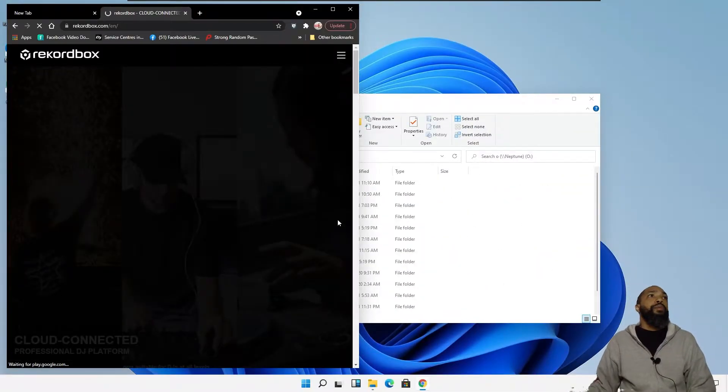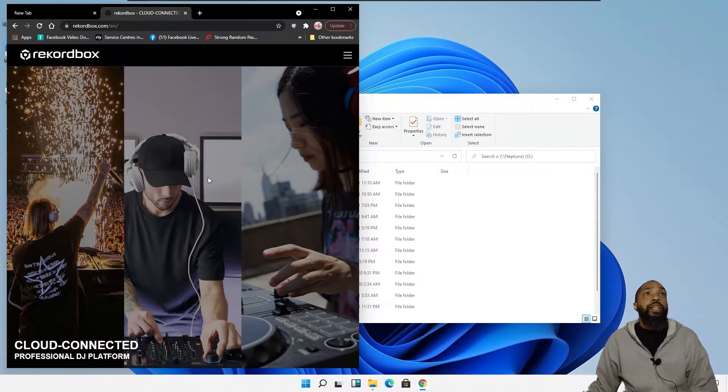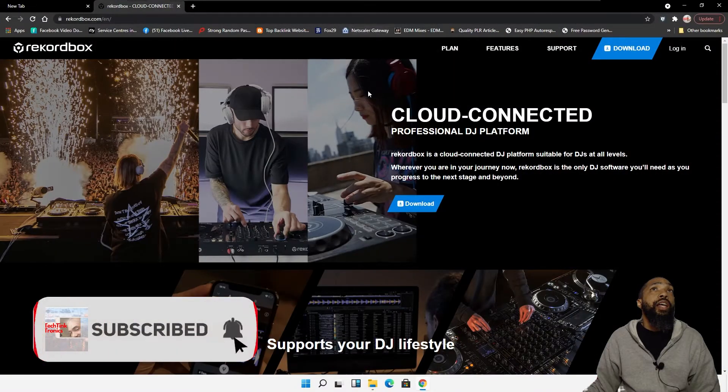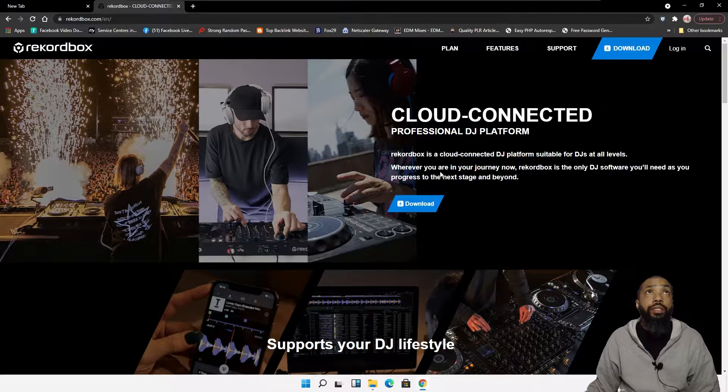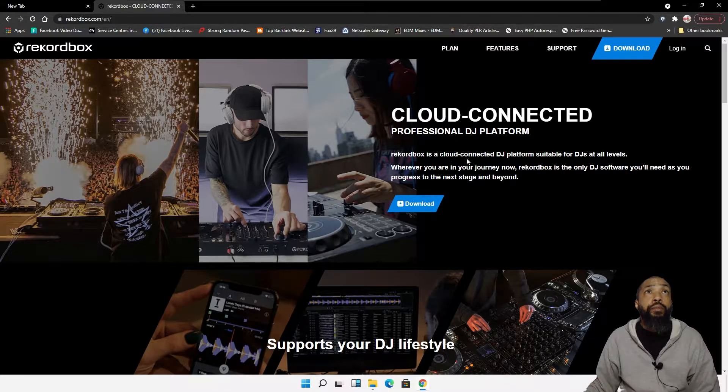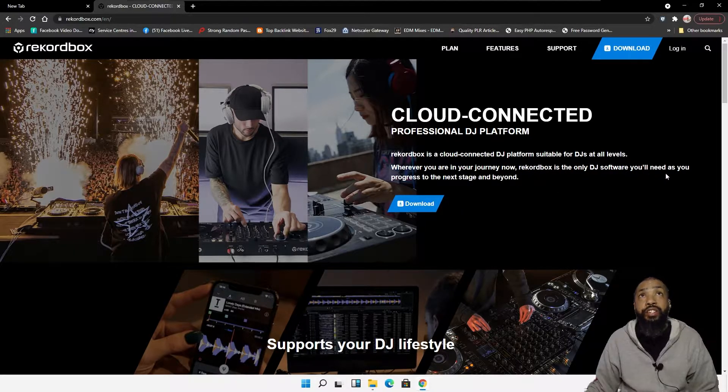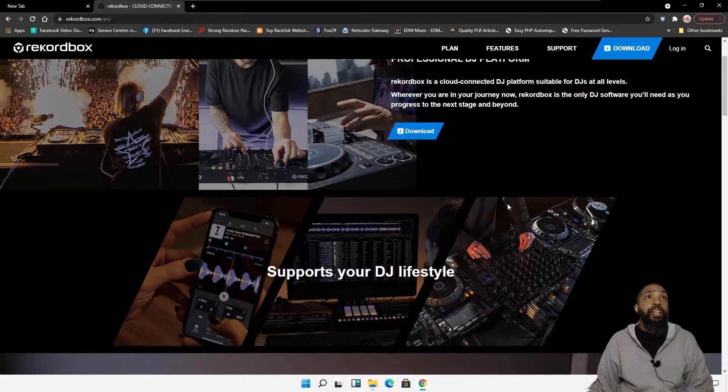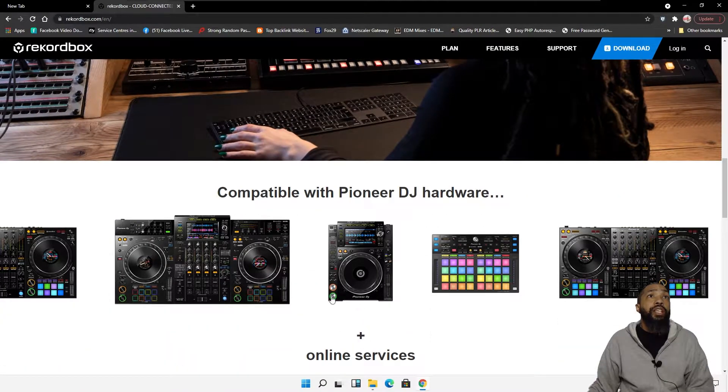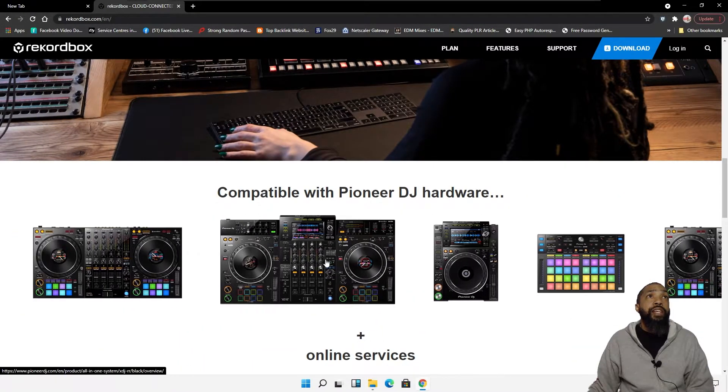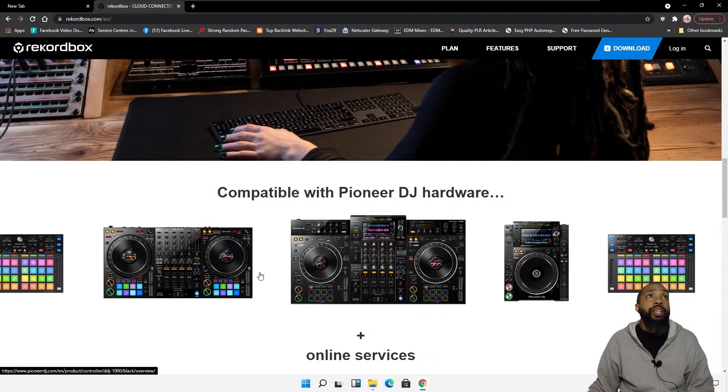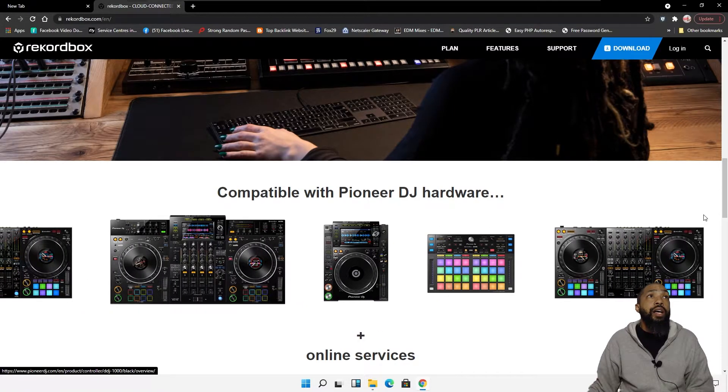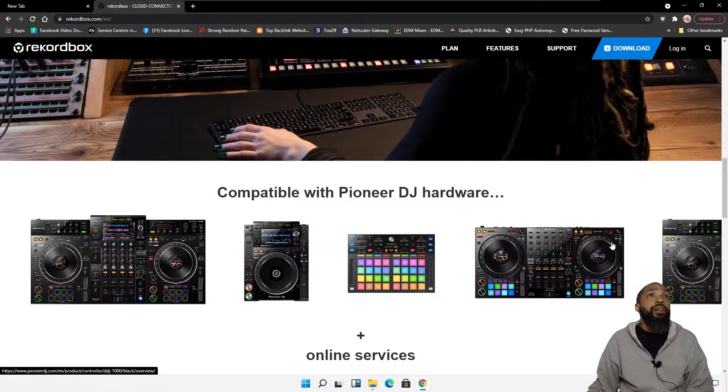So what Rekordbox is, is I have a couple of Pioneer pieces of equipment, Pioneer DJ equipment, and it's a professional DJ platform. It's a cloud-connected DJ platform suitable for DJs at all levels. Rekordbox is the only DJ software you'll need as you progress to the next stage and beyond. The thing about if you're using these devices, you're going to need Rekordbox, and that's really where we're at here.